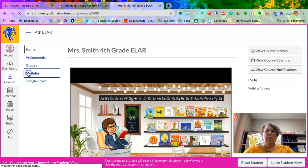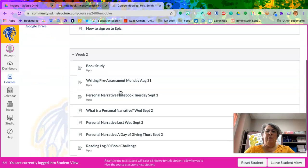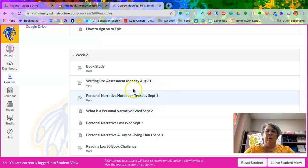You go into Modules. And then when you go down to Modules, you'll see it right here. Personal narrative notebook.